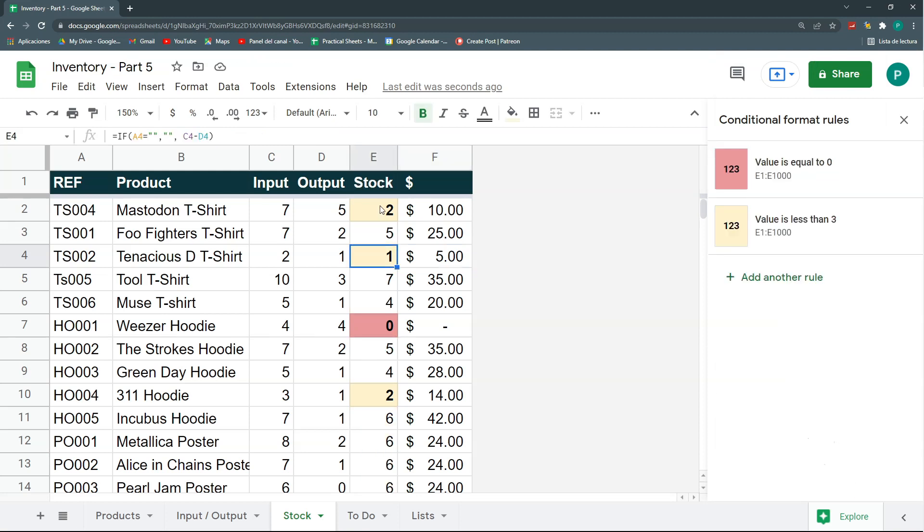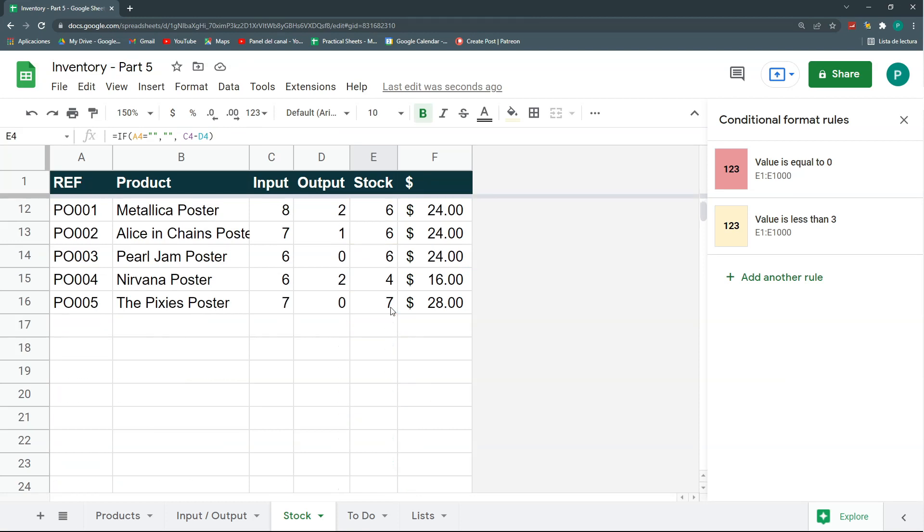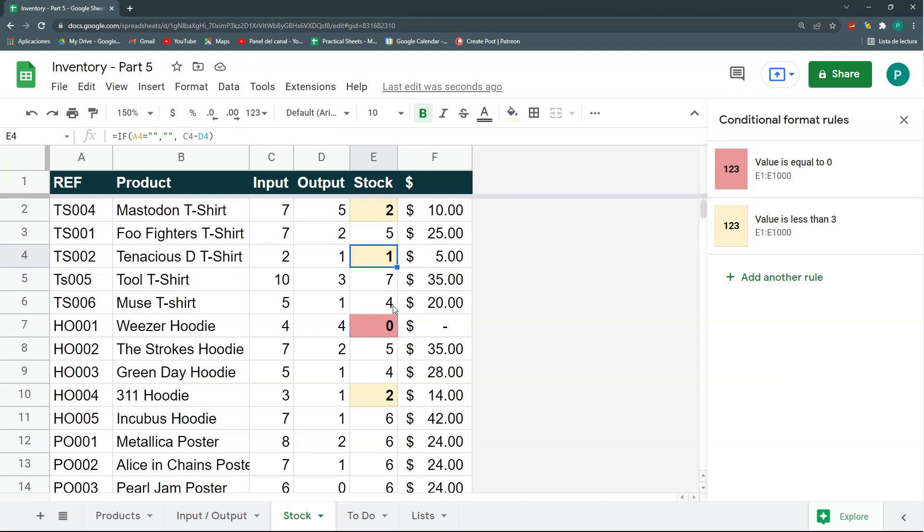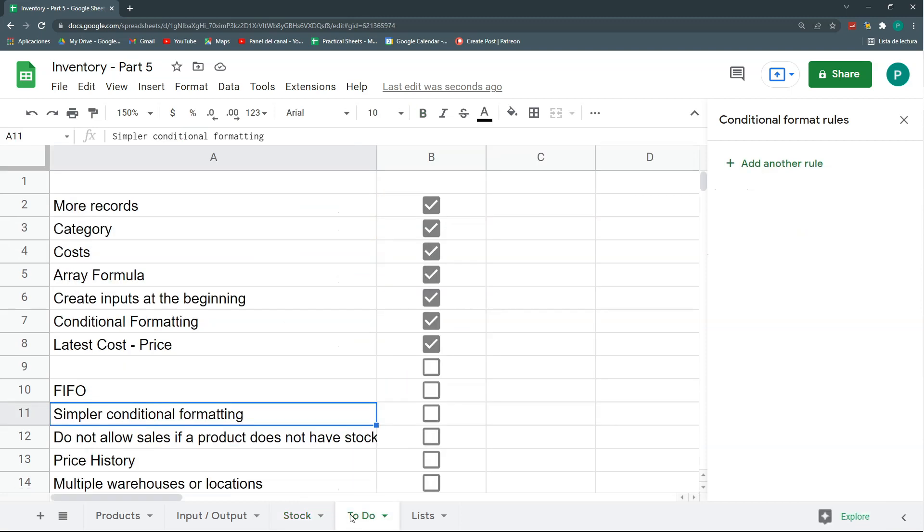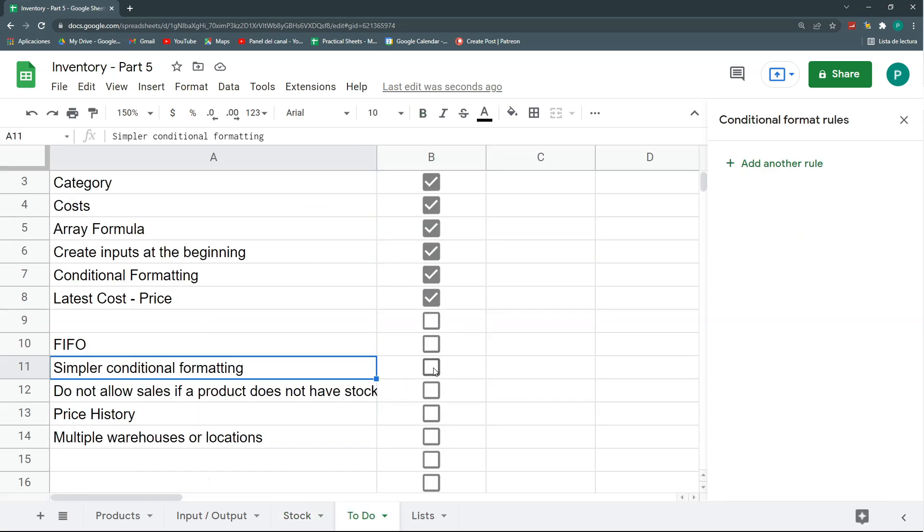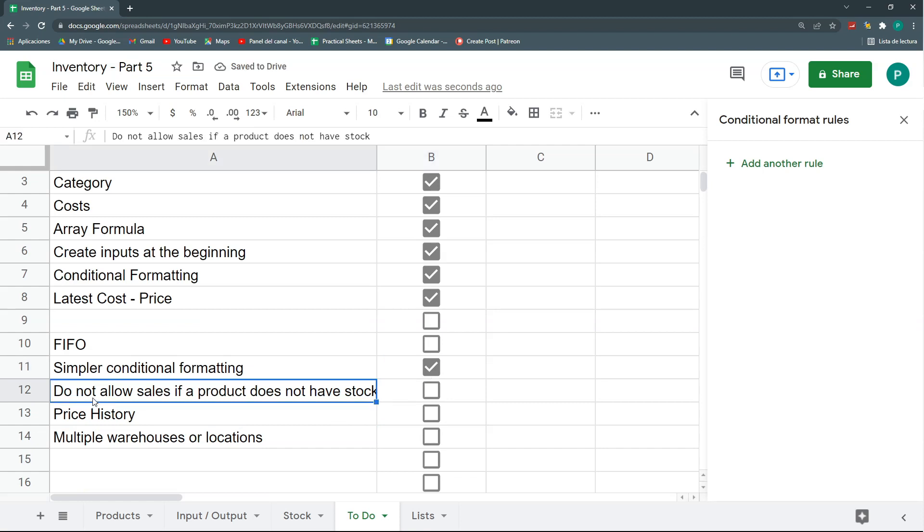That's it. So, it's a much more simpler conditional formatting that works still, and does not consume that much calculation power. Okay? So, this is the first thing I wanted to do. Thank you for that suggestion. The second one is, I don't want to allow sales if a product does not have stock.